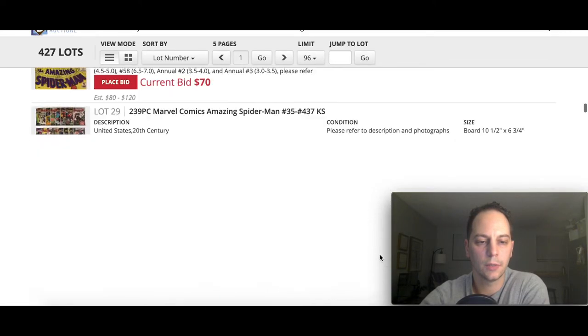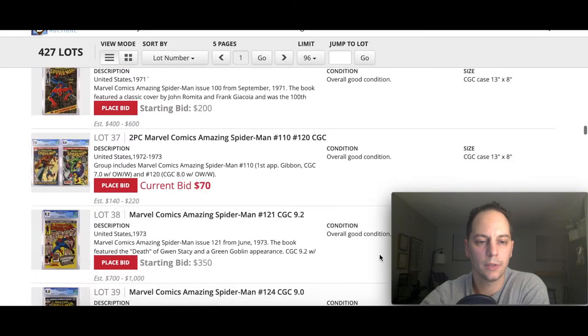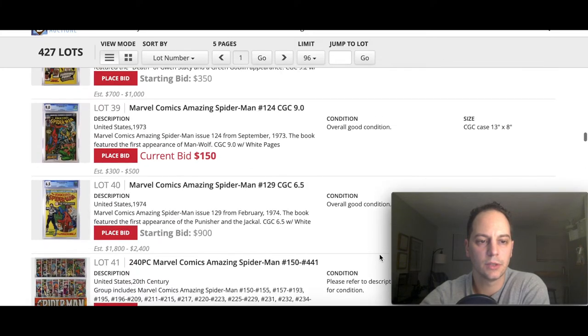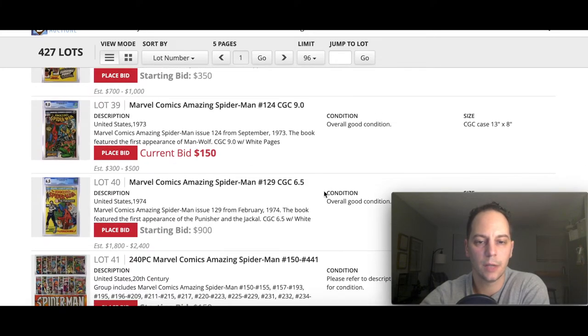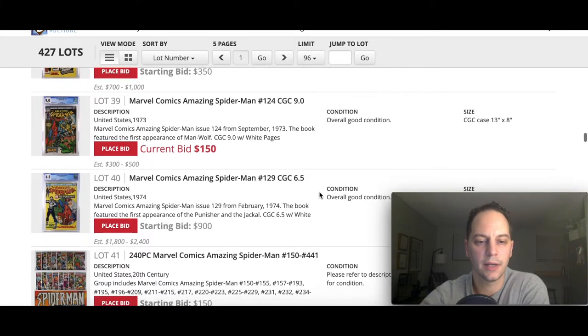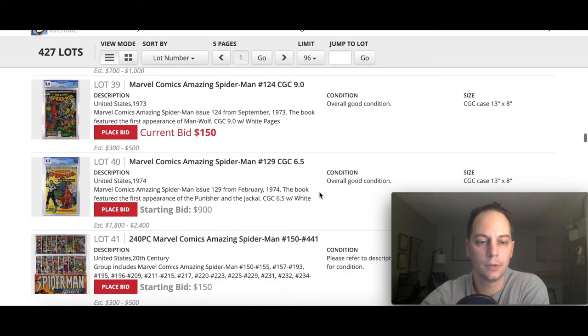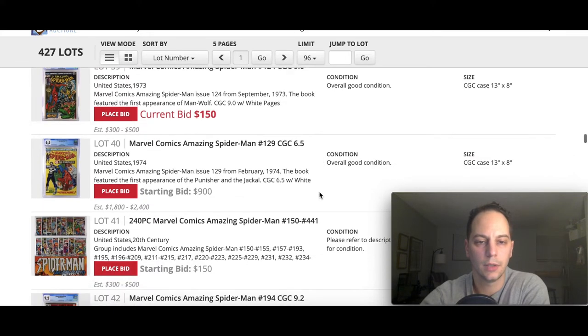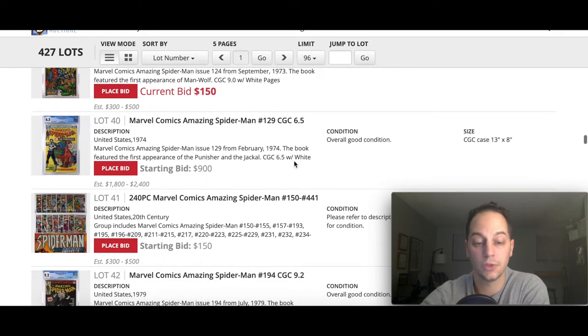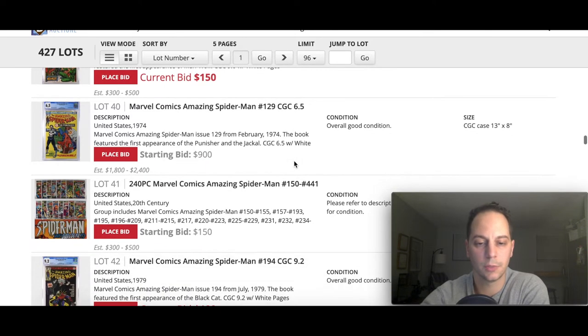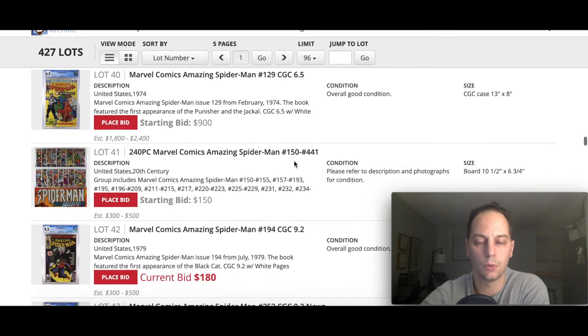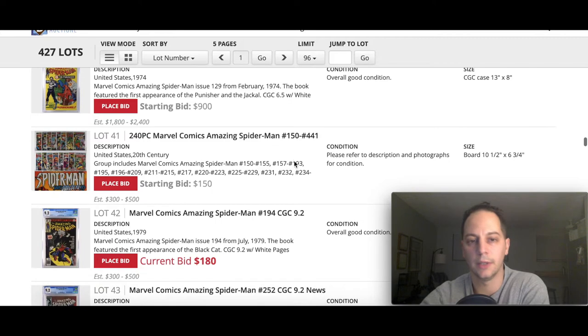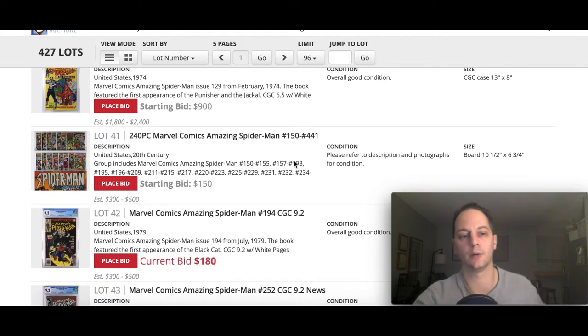Some of these books, especially some of these really pricey books on here like that one, you don't want to start at 50 dollars, so I completely understand that. Let me filter this out a little bit, 96. I can probably get this in like two pages. Let's just scroll down here pretty quickly.